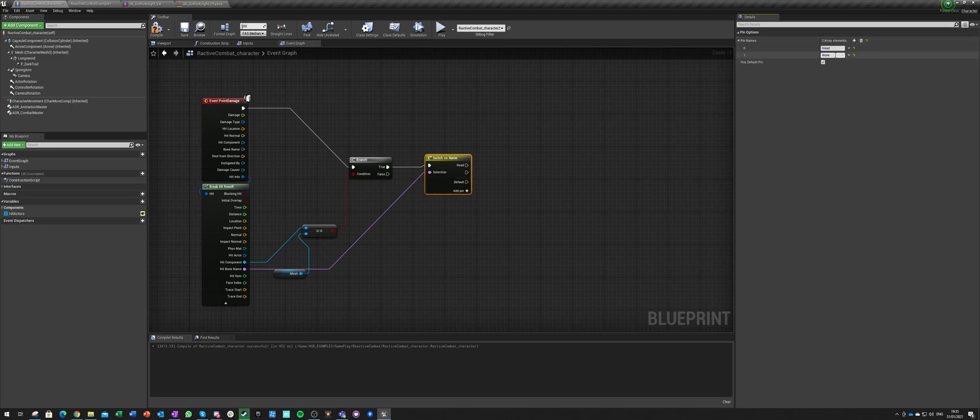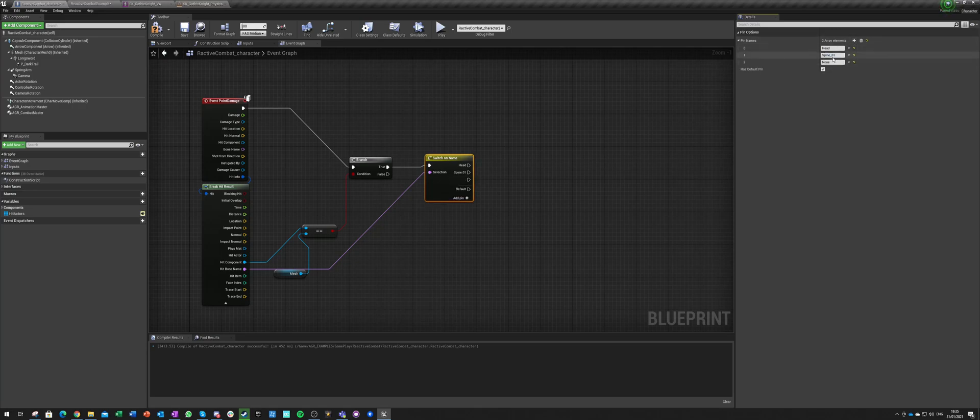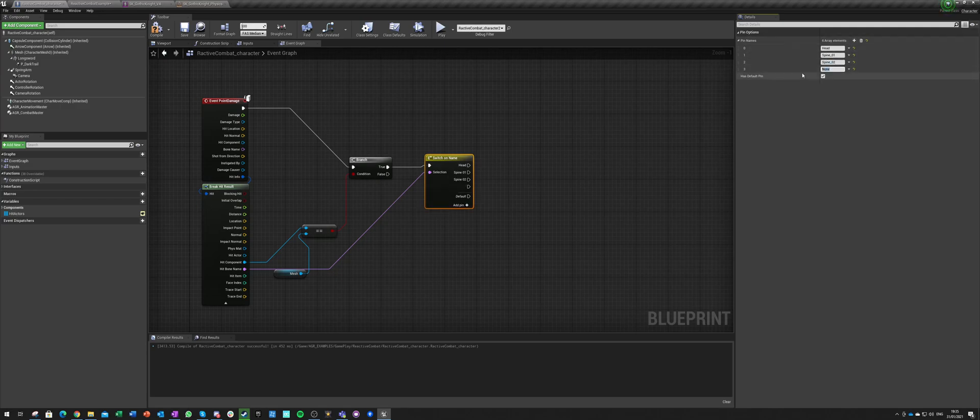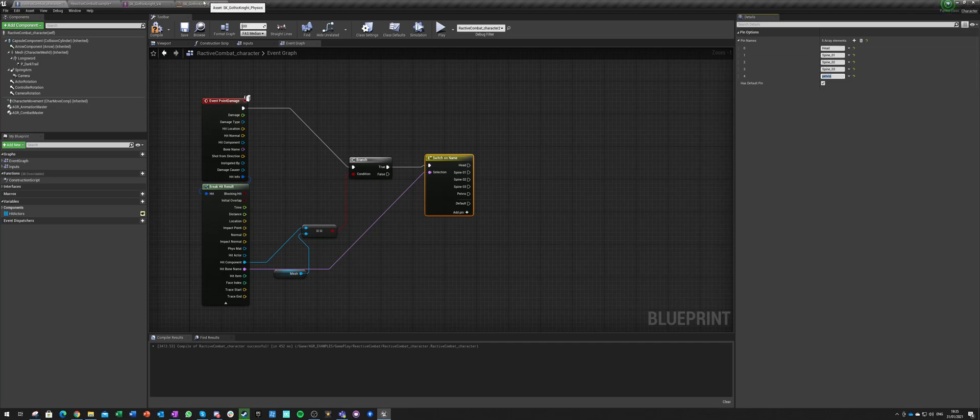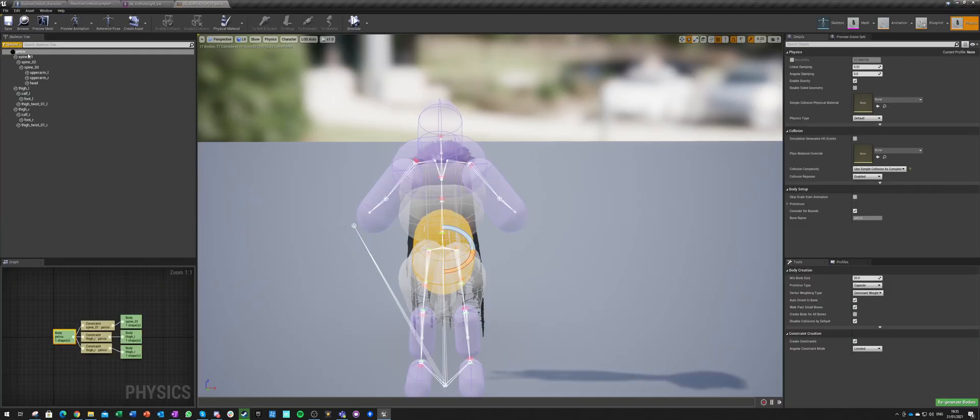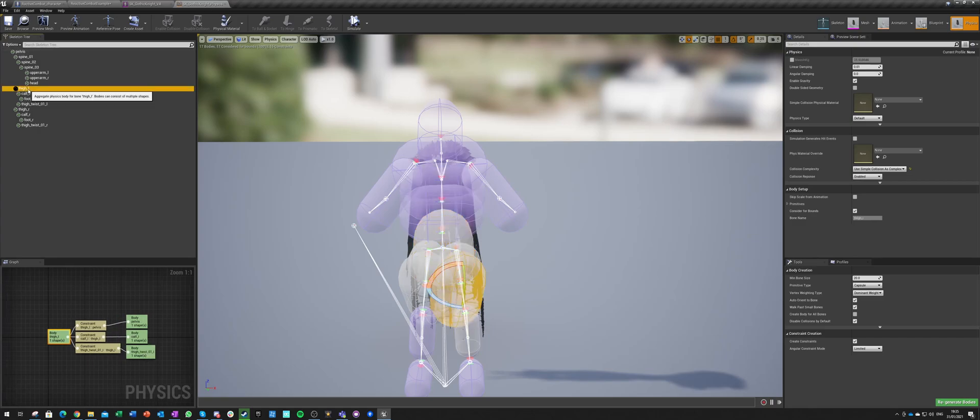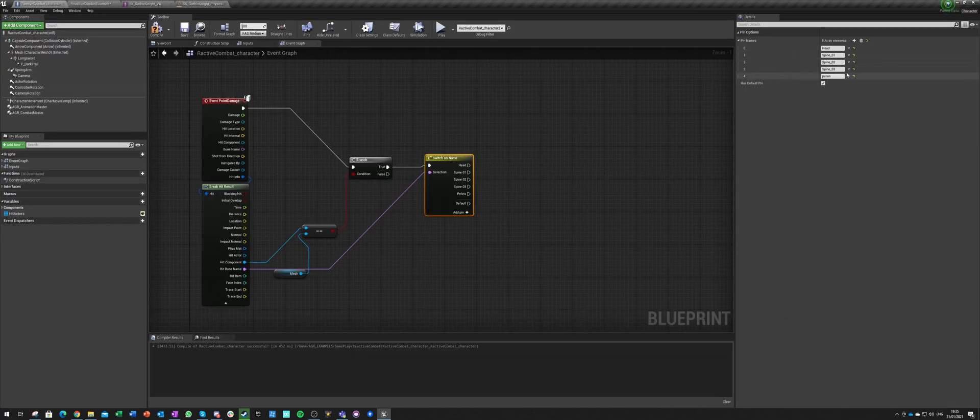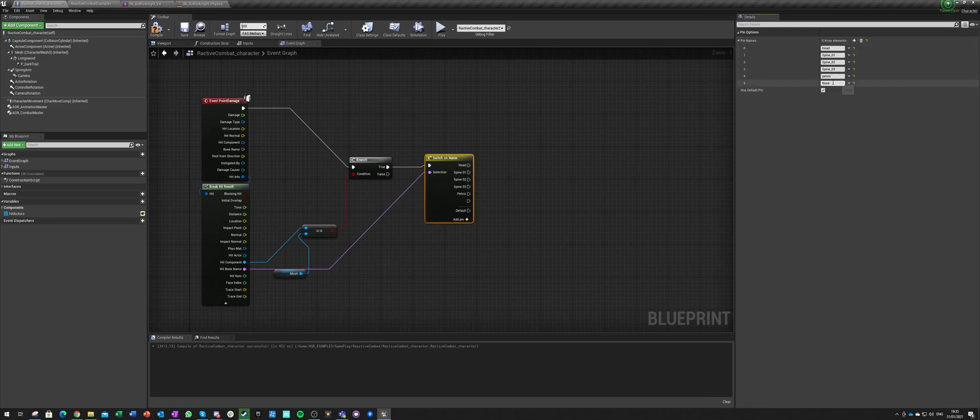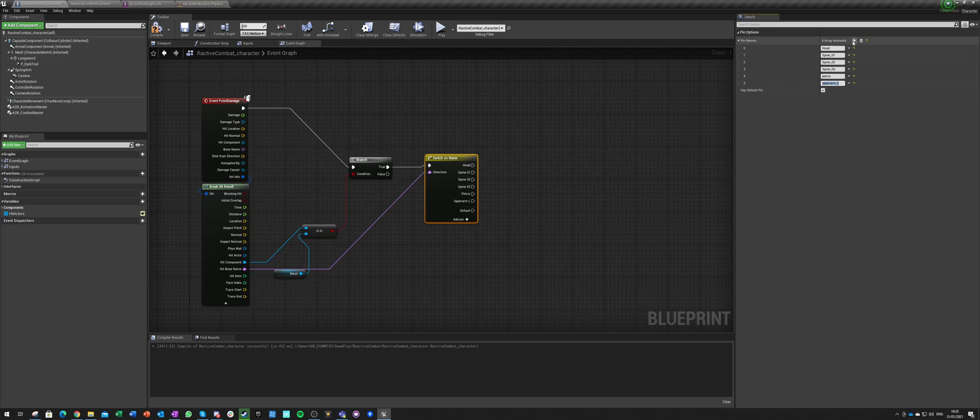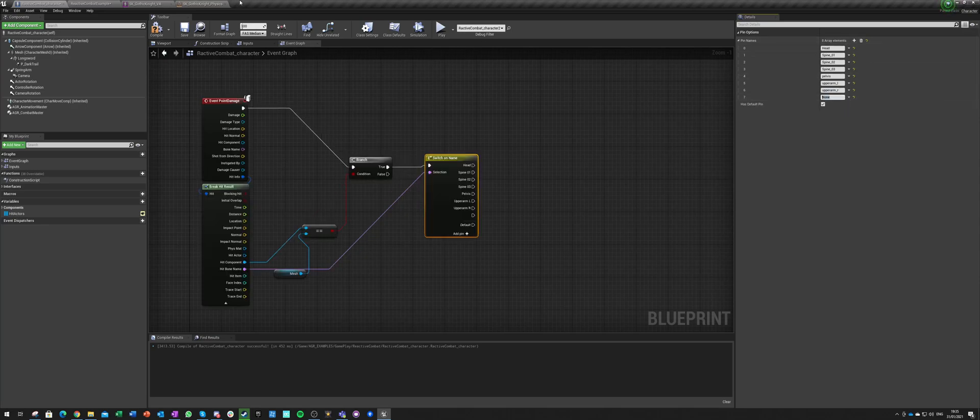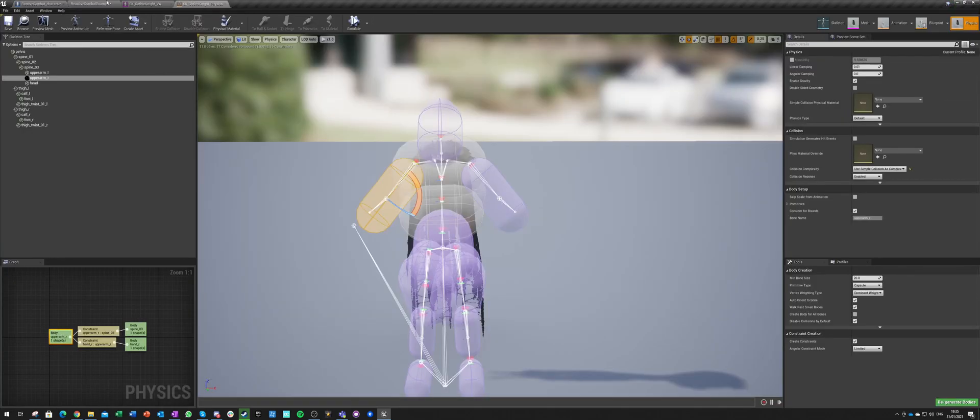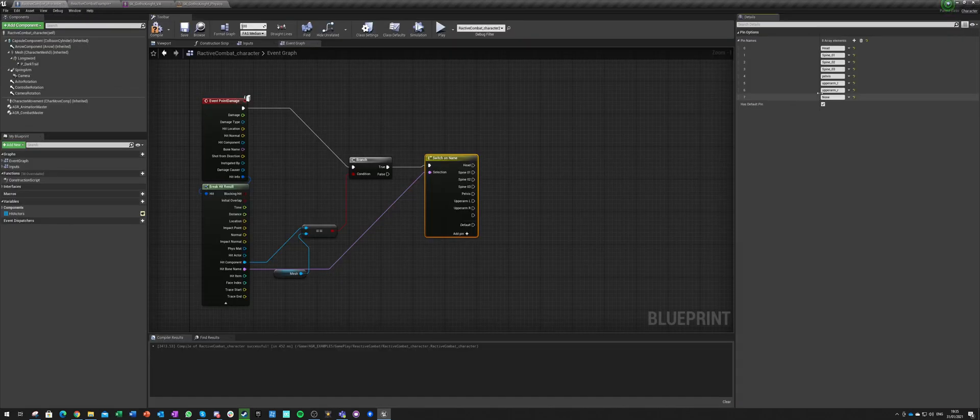And then spine zero one, spine zero two, spine zero three, pelvis. And then we have hands, so thigh L, upper arm L and R. So we have upper arm L and upper arm R.